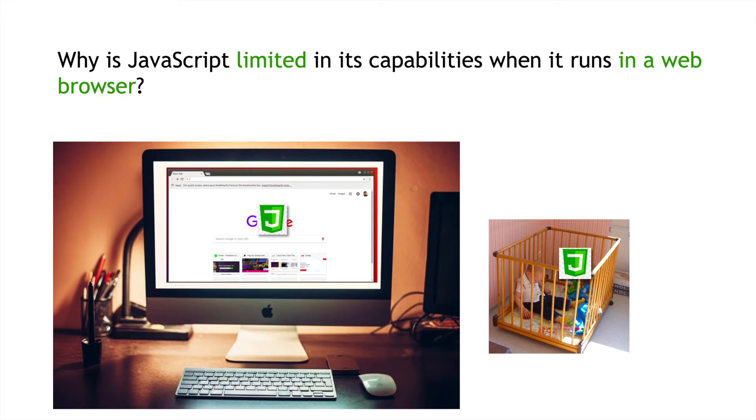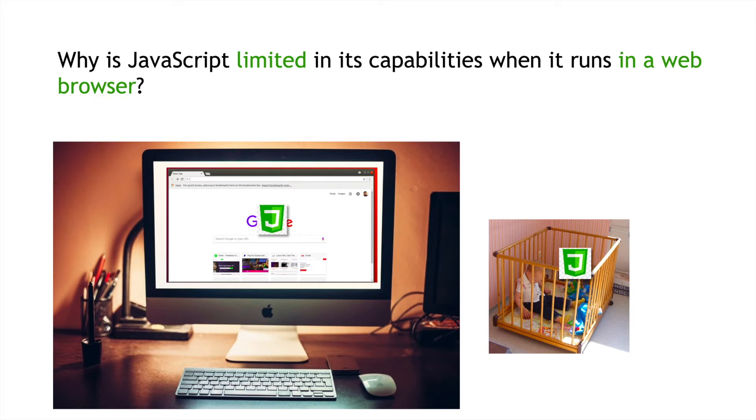And historically, whenever we tagged the word script at the end of a programming language, that was meant to signify to people that it's not a full language. It doesn't do everything that a regular language does. And so, for a long time, JavaScript was just a limited language that ran in the web browser.